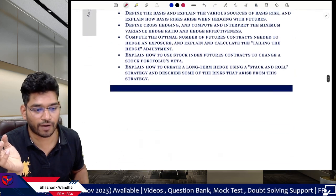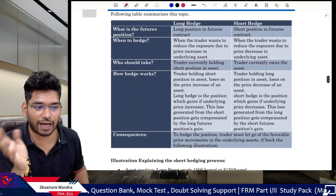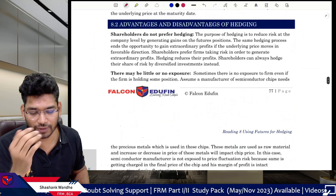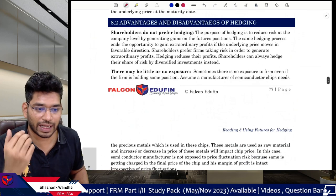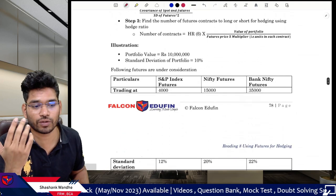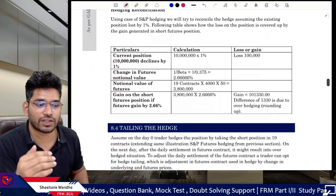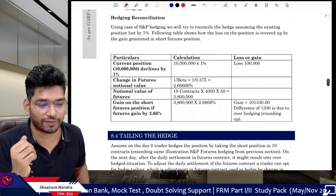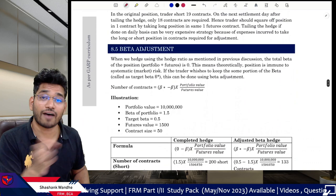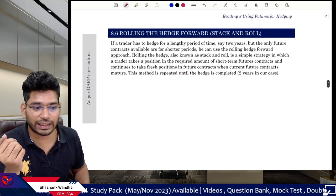Using futures for hedging is highly important — everything in this chapter matters. Key areas: long hedge versus short hedge, hedging cases, benefits, calculations, advantages and disadvantages. Futures and forward contracts — calculate beta as a hedge ratio using covariance or correlation. Lots of illustrations. Hedging reconciliation is also provided. Tailing the hedge is very important — GARP frequently asks half questions just on tailing the hedge. Beta adjustment is GARP's favorite. Also: rolling the hedge forward, stack and roll.